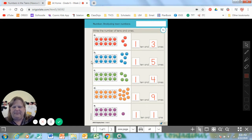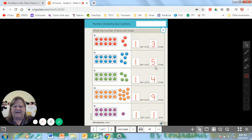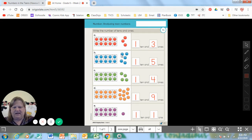For letter B, it has one group of 10, so you wrote a one. And then how many were by themselves? One, two, three, four, five. So you wrote a five here. One 10 and five ones makes 15. We can count that: 10, 11, 12, 13, 14, 15.